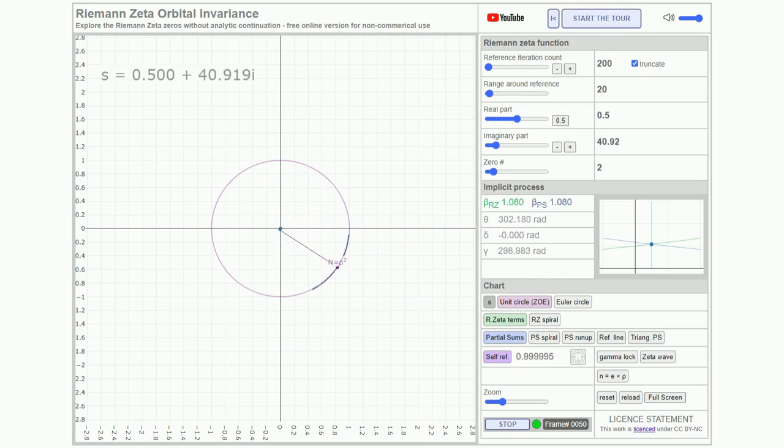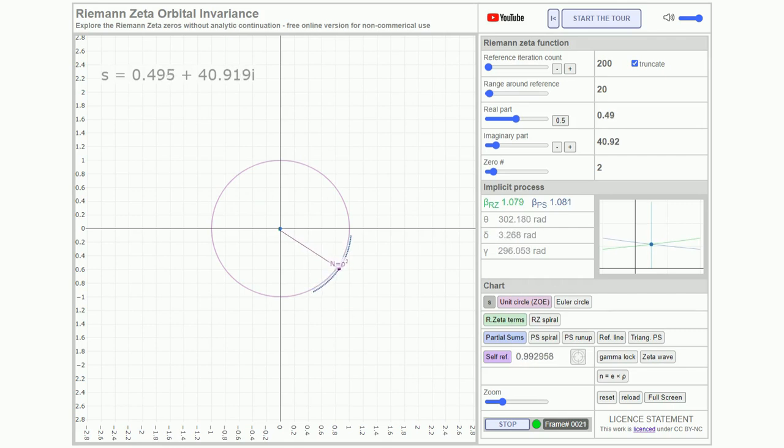In contrast to analytic continuation, the native, or indeed, orbital zeros retain complete information about their nature and origin.